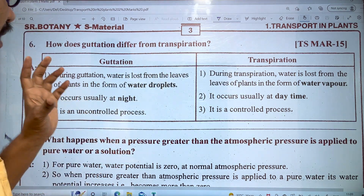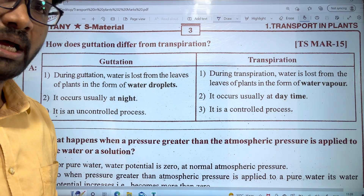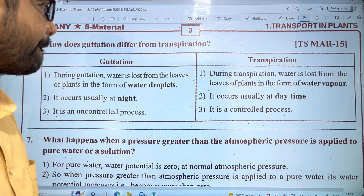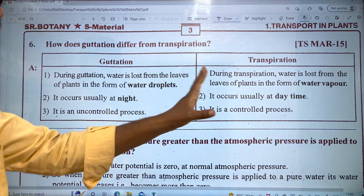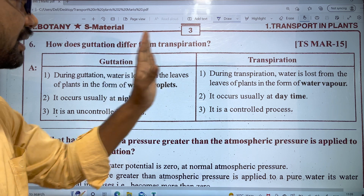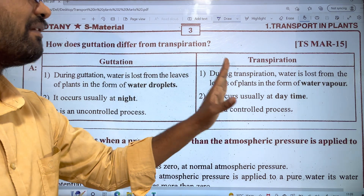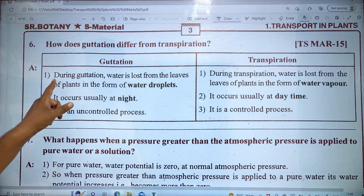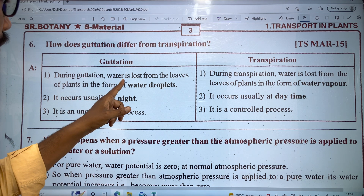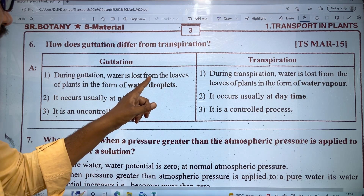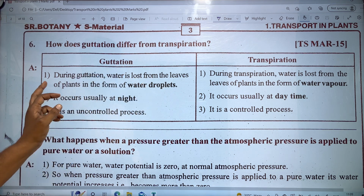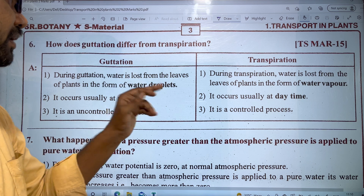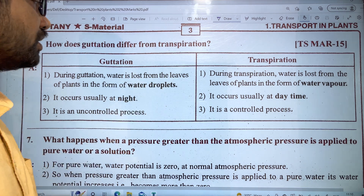In this case, we have to explain the loss of water. In Guttation, the water is lost from the leaves of plants in the form of water droplets.